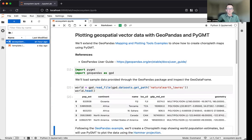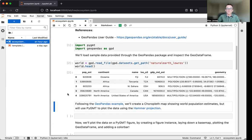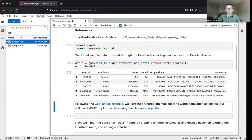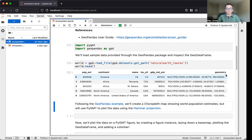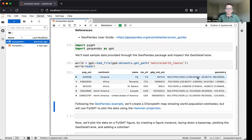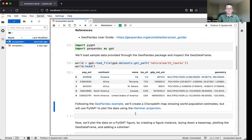We can see there are a few different columns in this GeoDataFrame, including a population estimate, the continent, the name, an ISO code, GDP estimate, and a geometry. PyGMT can easily plot these GeoDataFrames because it understands how to map these different geometries, such as polygons, multi-polygons, points, or lines onto a given map projection.